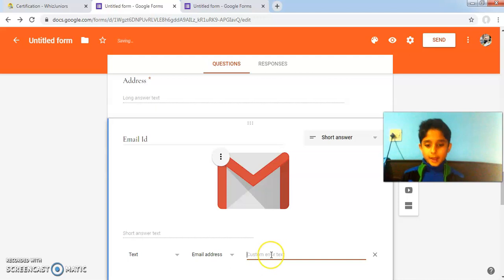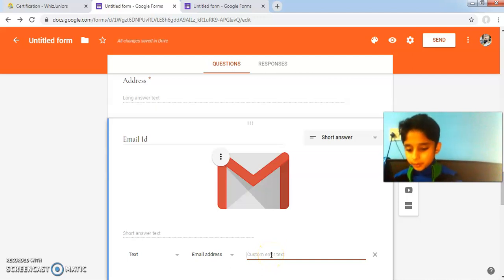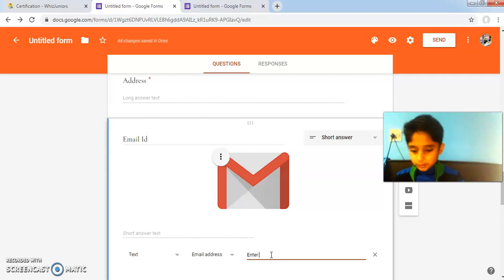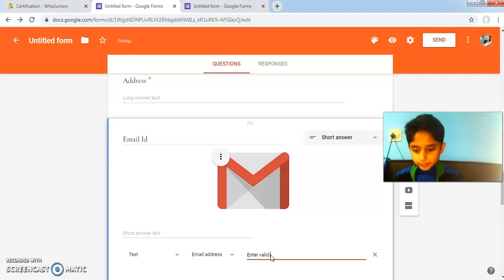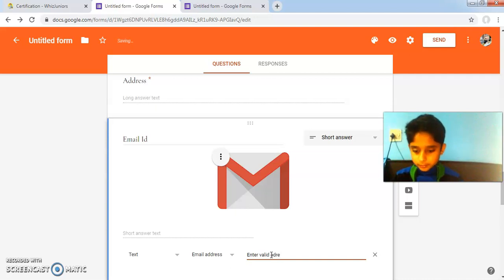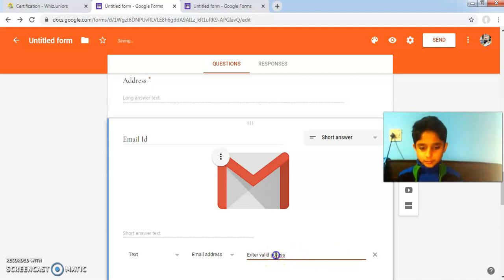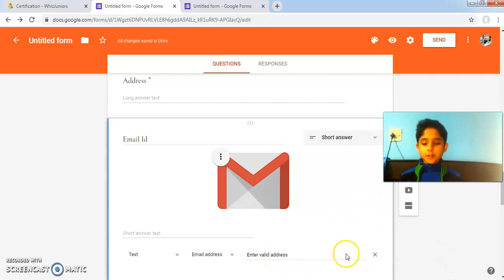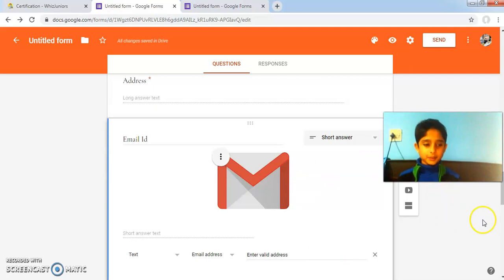I added a custom error text. Here is the response validation for the email address. When you enter a valid address, the response validation has been applied to it.